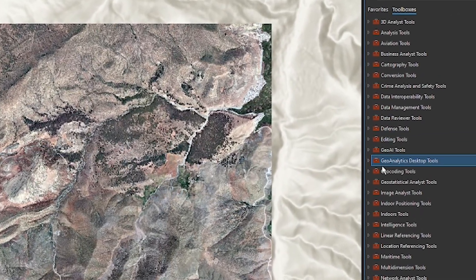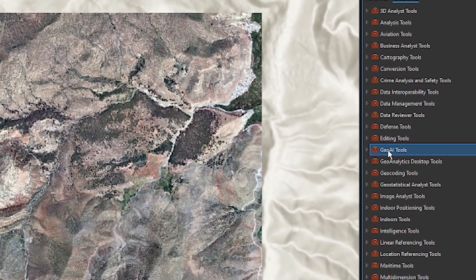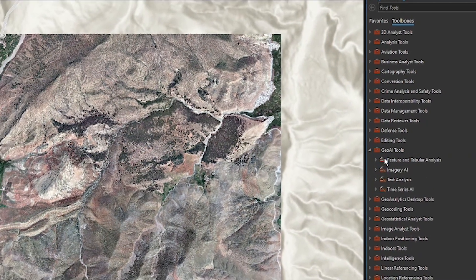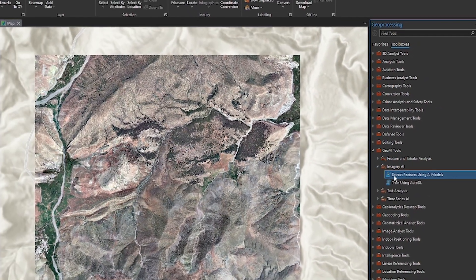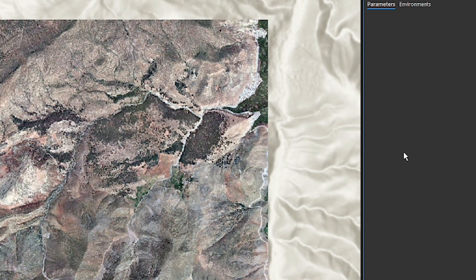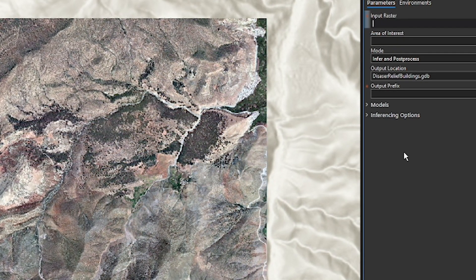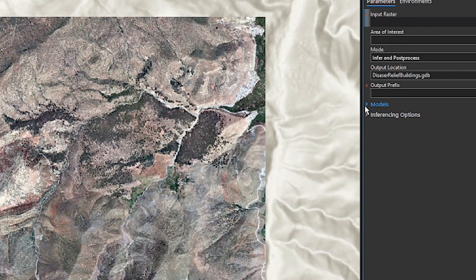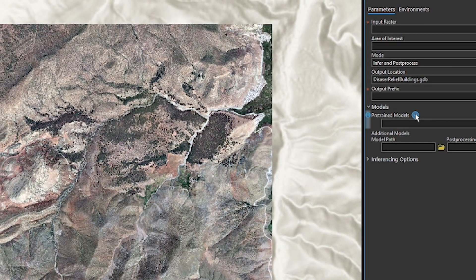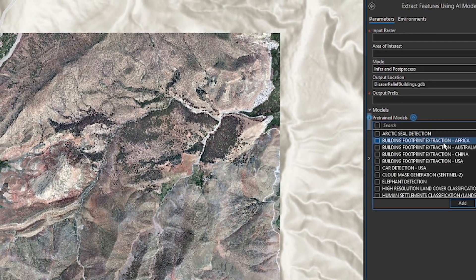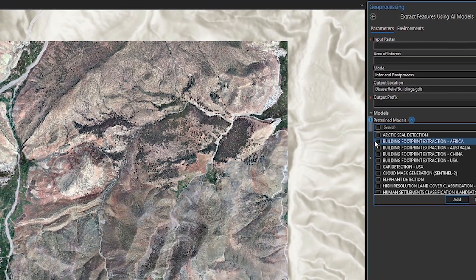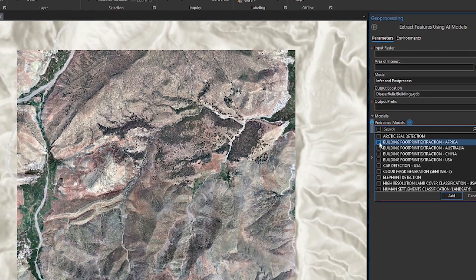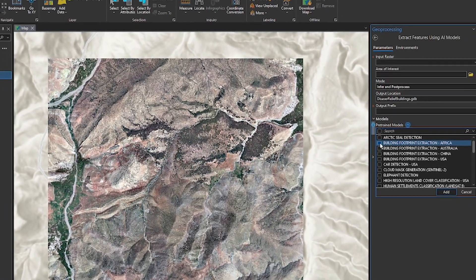And we want to run an algorithm across this to try and extract those building footprints. Well, there are some Geo AI tools now in ArcGIS Pro under imagery AI to extract these features. And these take the image analyst extension to do that. You can see I'll start right here with the models. There are many pre-trained models that are available. Here's a building footprint extraction Africa model that we're going to use for this example. So I'll select that one.